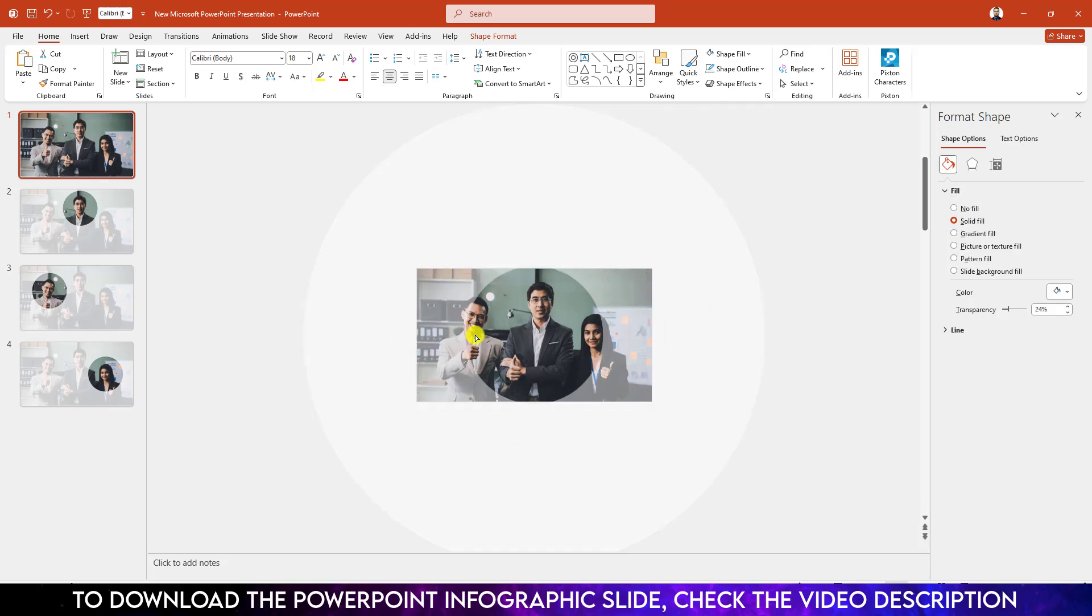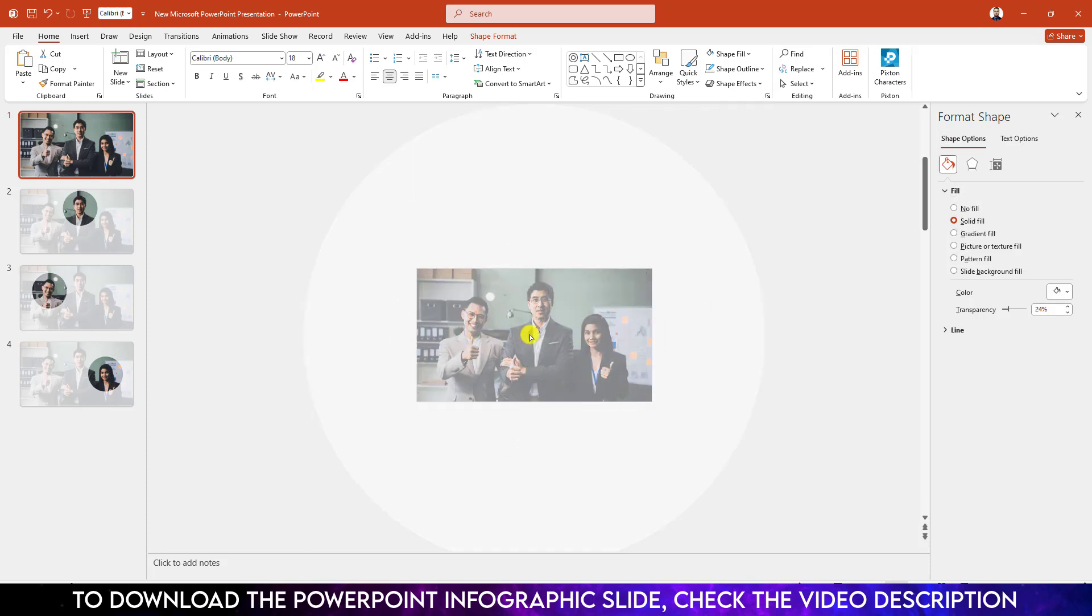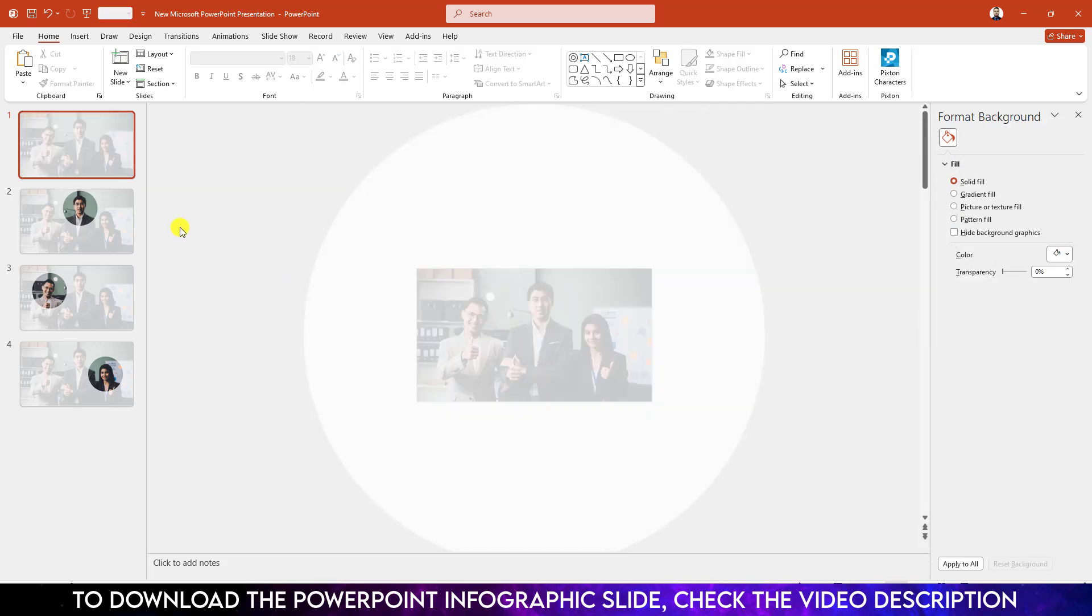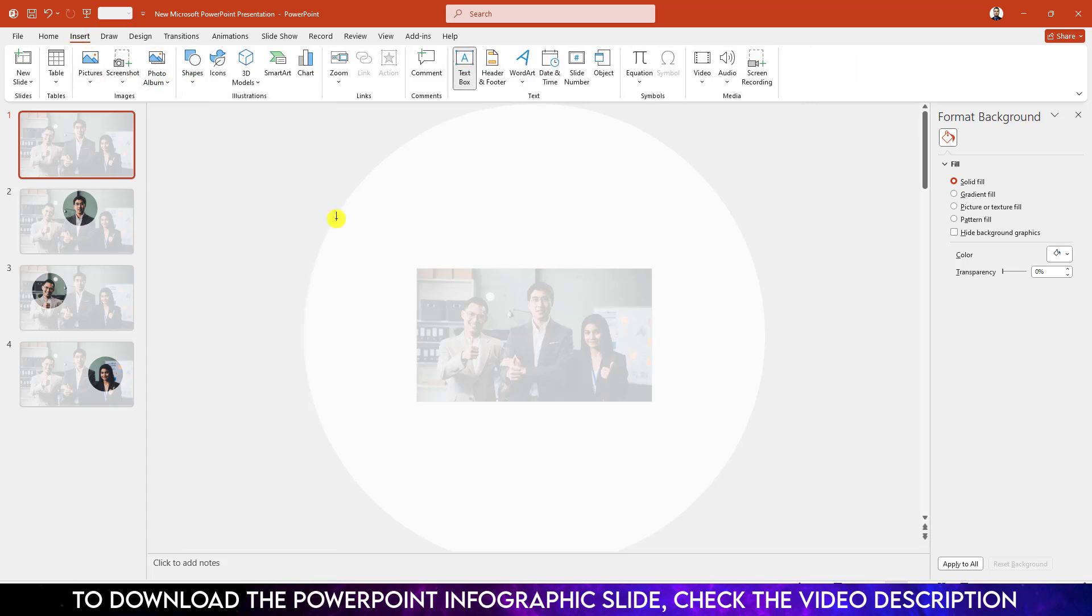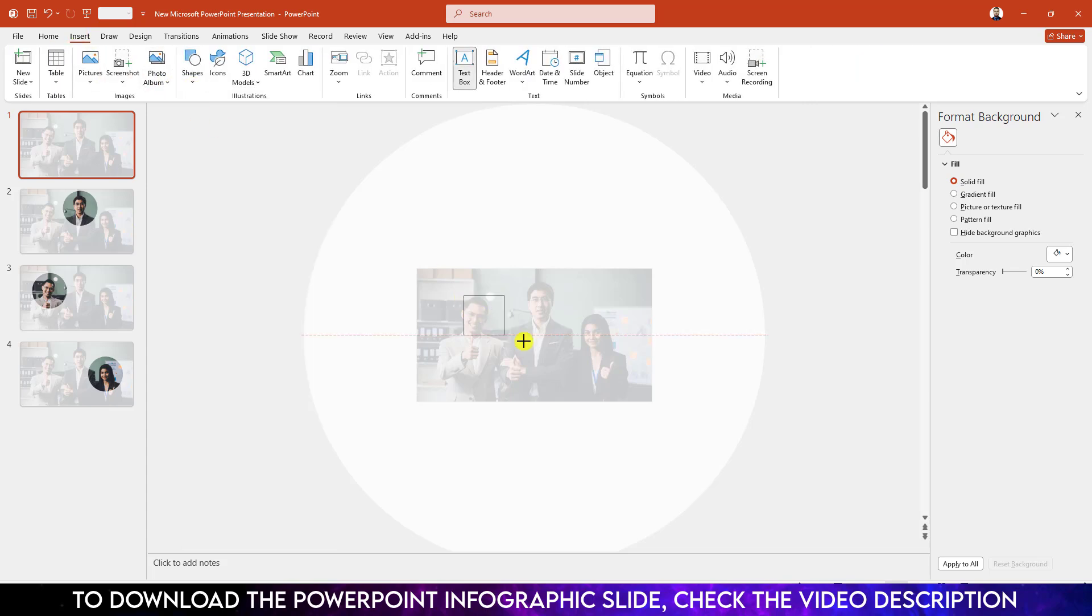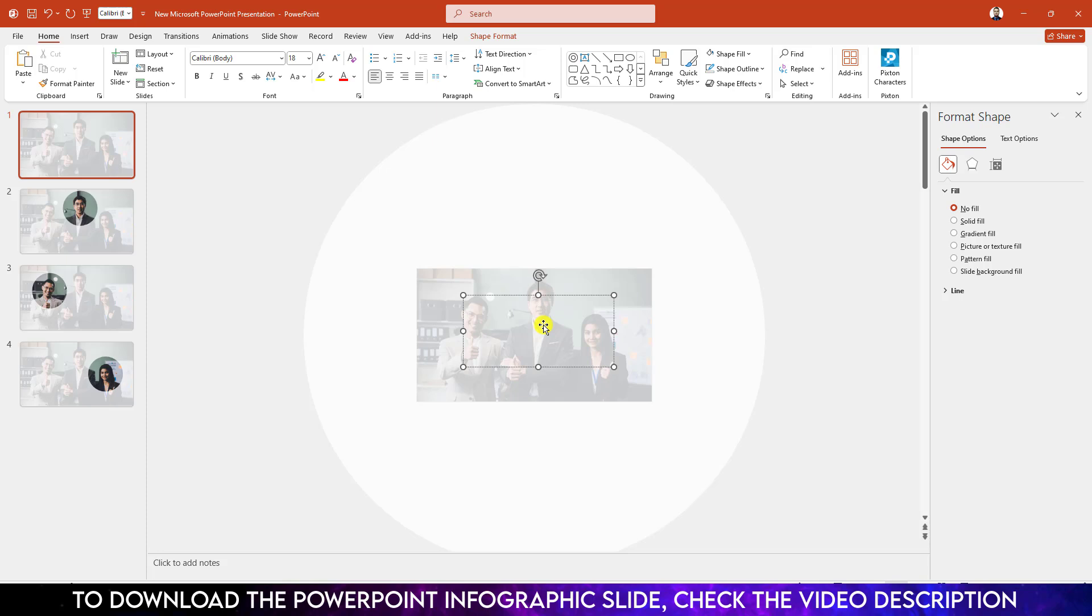Now I have to add some text. Go to Insert, go to Shape, pick a text box. Drag it over here and write here 'Meet My Team'. Select the font, make it bold, make it this color, change it to Lemon Milk.